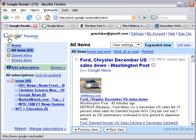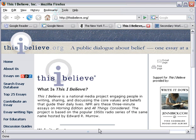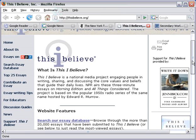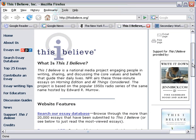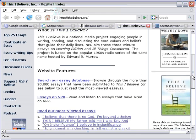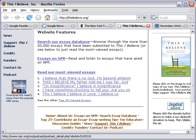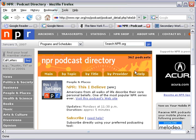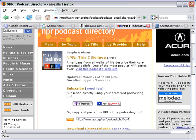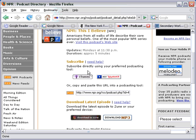What if I wanted to add a podcast? You might not know what a podcast is, but it is simply audio that's delivered over the web in a regular sort of way. So I'm going to go to thisibelieve.org, which is an NPR feature. You may have heard it on NPR. Basically, people write essays in which they describe their beliefs and how they arrived at them — it's a really good series. And I want to subscribe to the podcast here, so I'll click on this icon. It gives me a number of ways of subscribing. If I use iTunes, which I do, I can just click there and iTunes will take care of the rest.